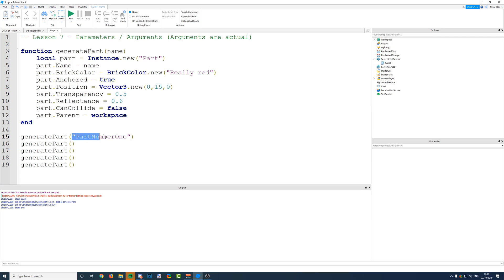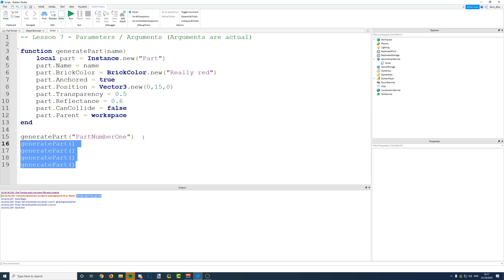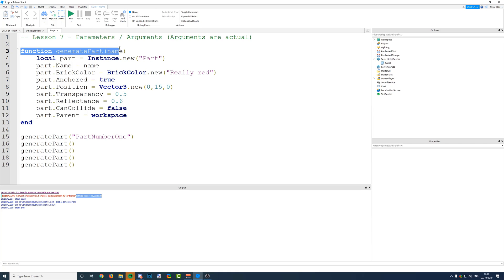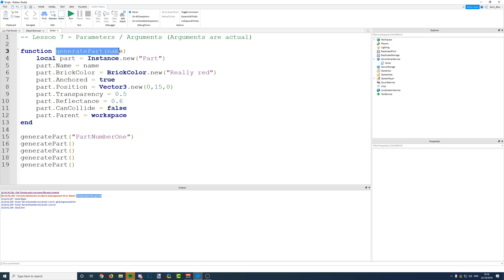We have a problem — it says on line 5 that a string was expected but got nil. This is because we have called this function five times but we've only passed an argument on the first time. Once it's generated our first part and moved on to the second call, the function is running and when we get to the parameter, we haven't actually supplied an argument. So name is currently equal to nothing because we've passed no argument to it.